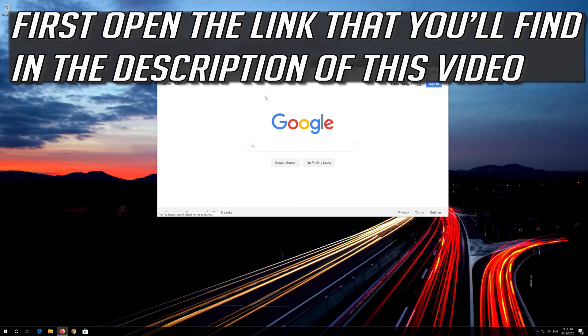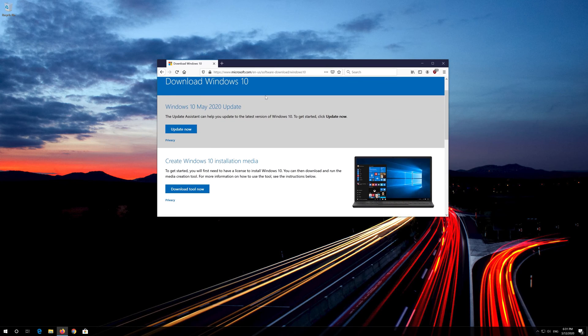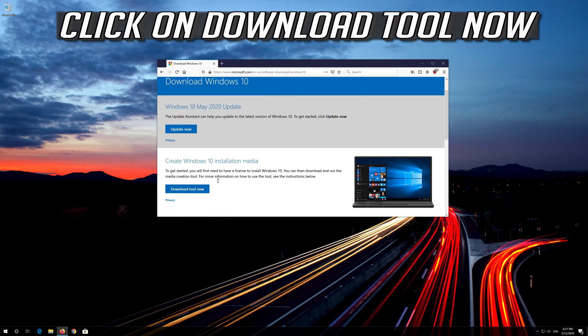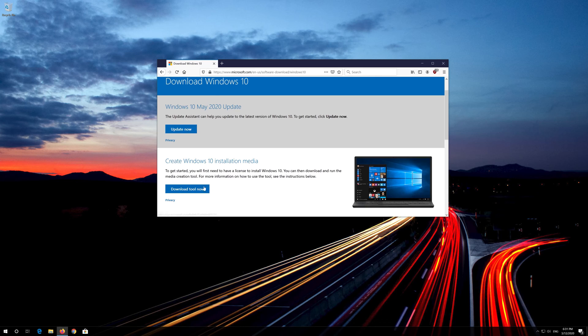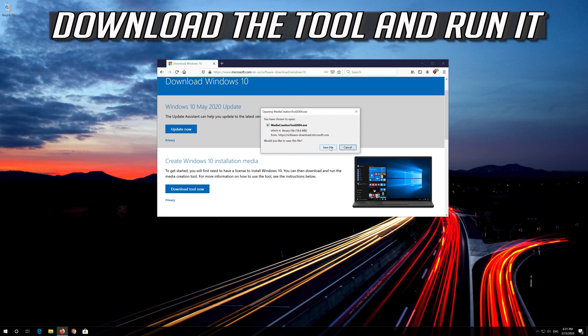If that didn't work, first open the link that you'll find in the description of this video. Click on Download Tool Now. Download the tool and run it.